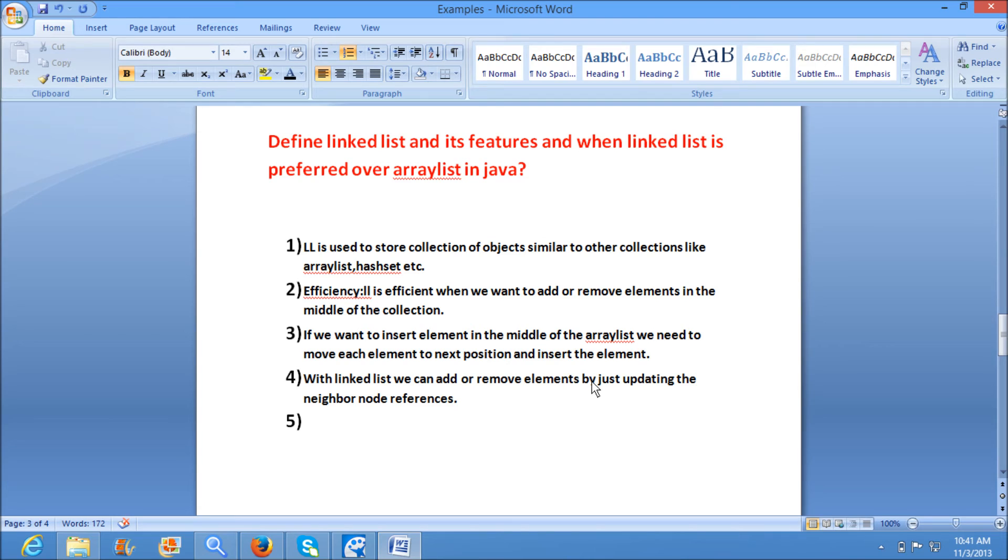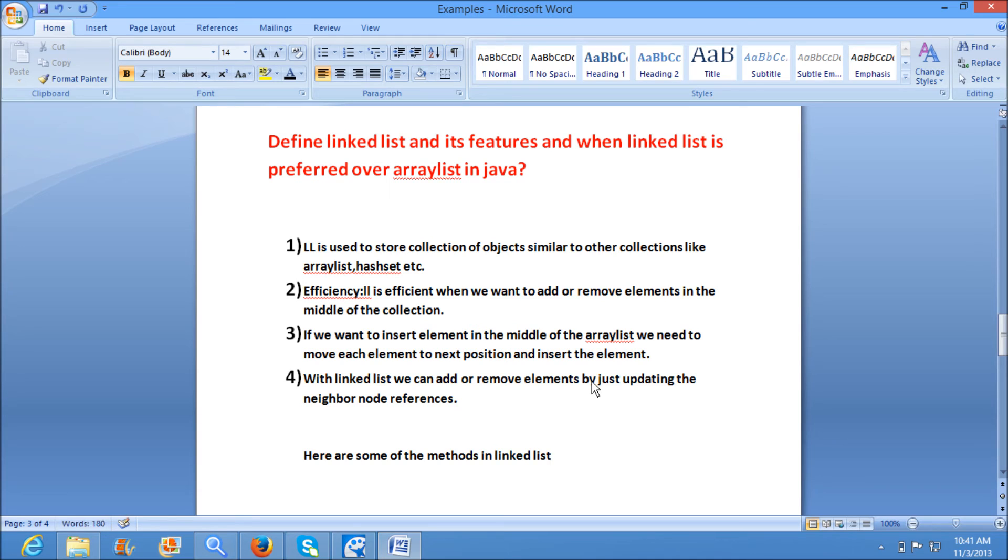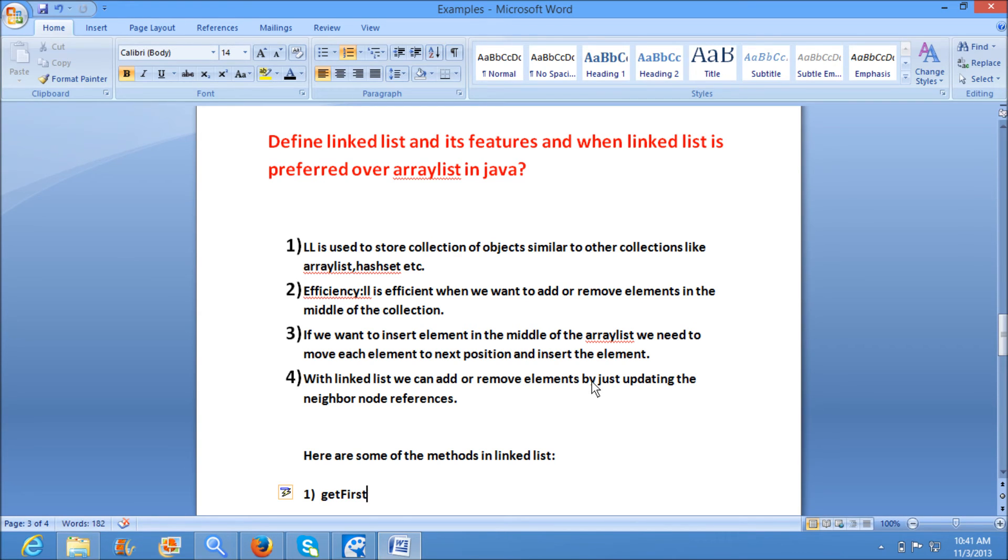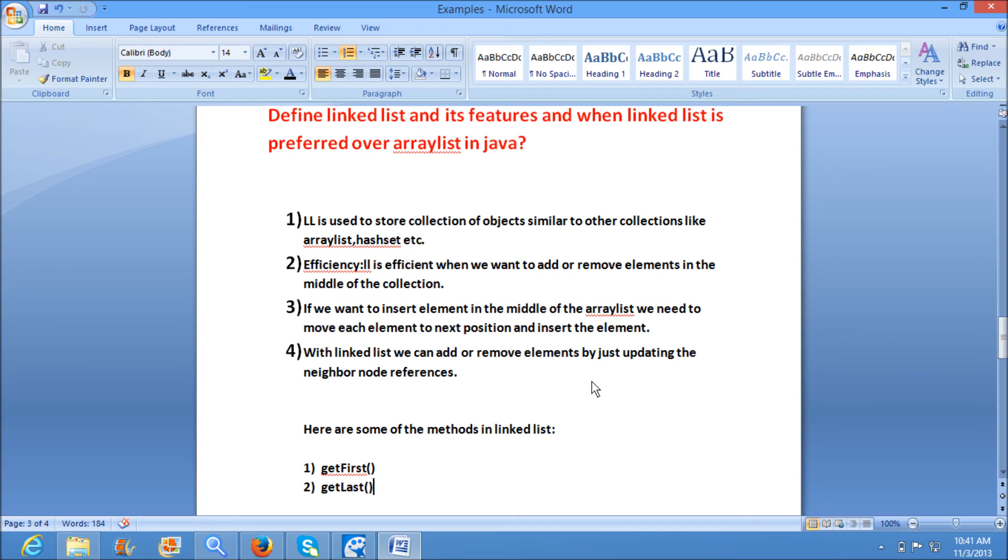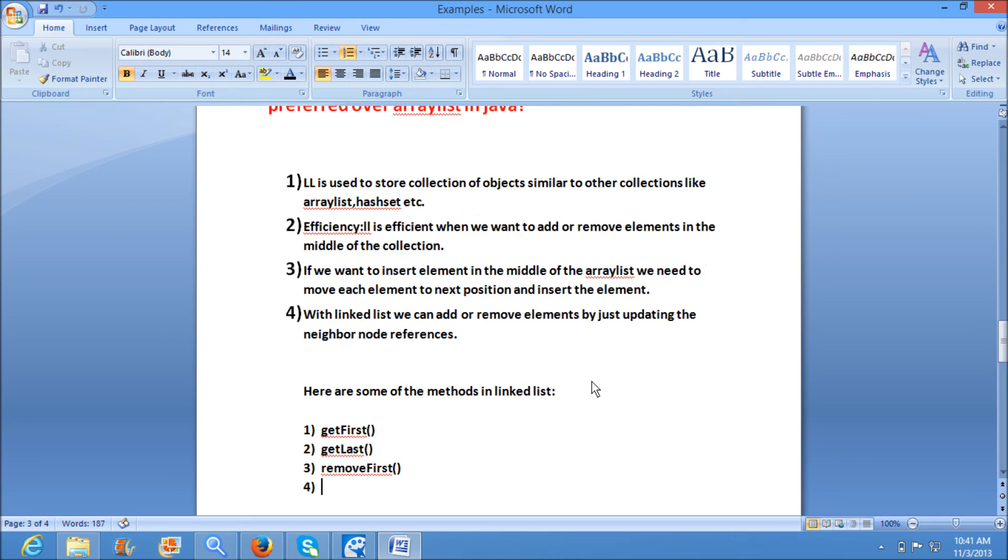Here are some of the important methods in LinkedList: getFirst(), getLast() - getLast will return the last element in the list.